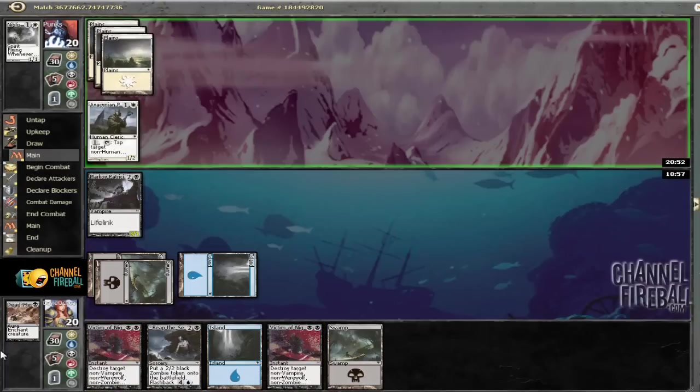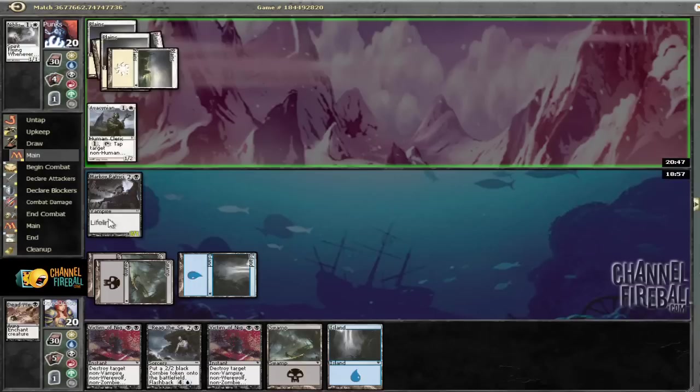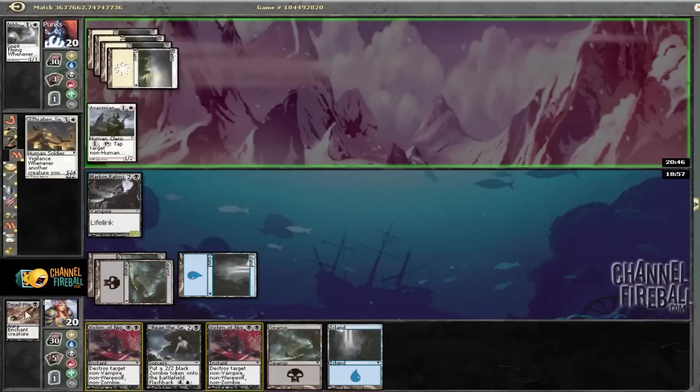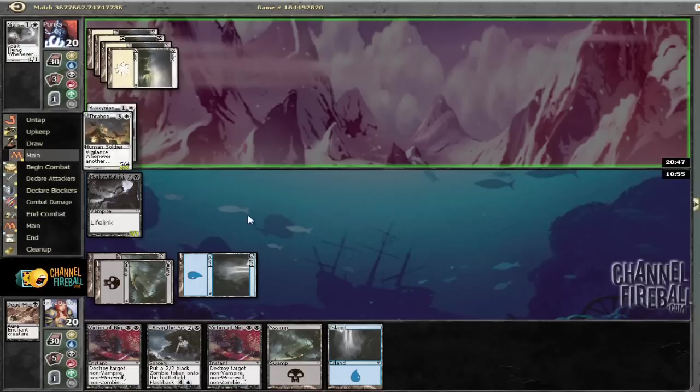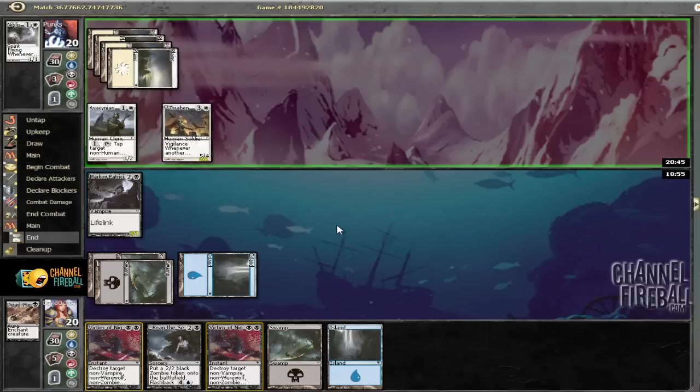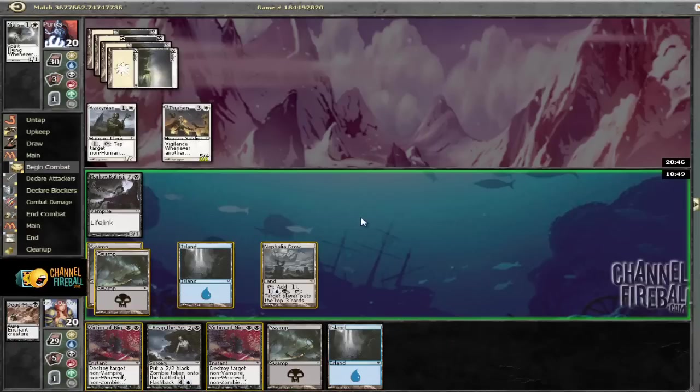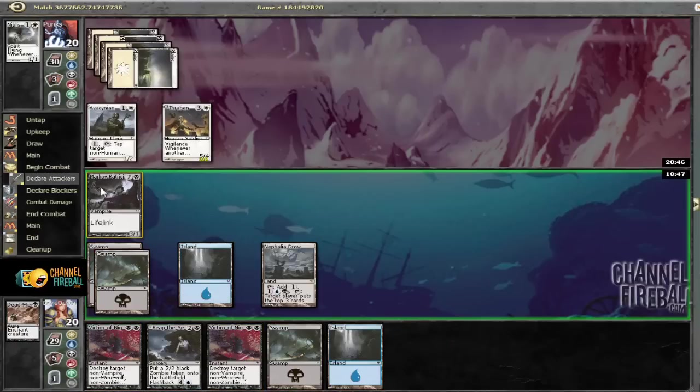So guessing now is going to be better. So here he's not going to attack, and see, now we can play Drown Yard and then attack.